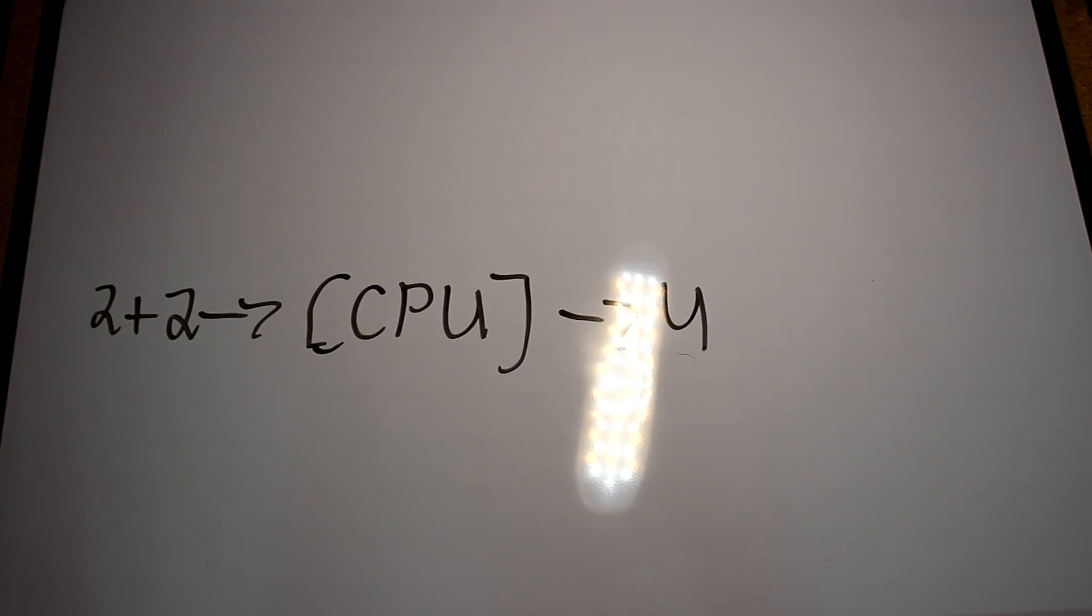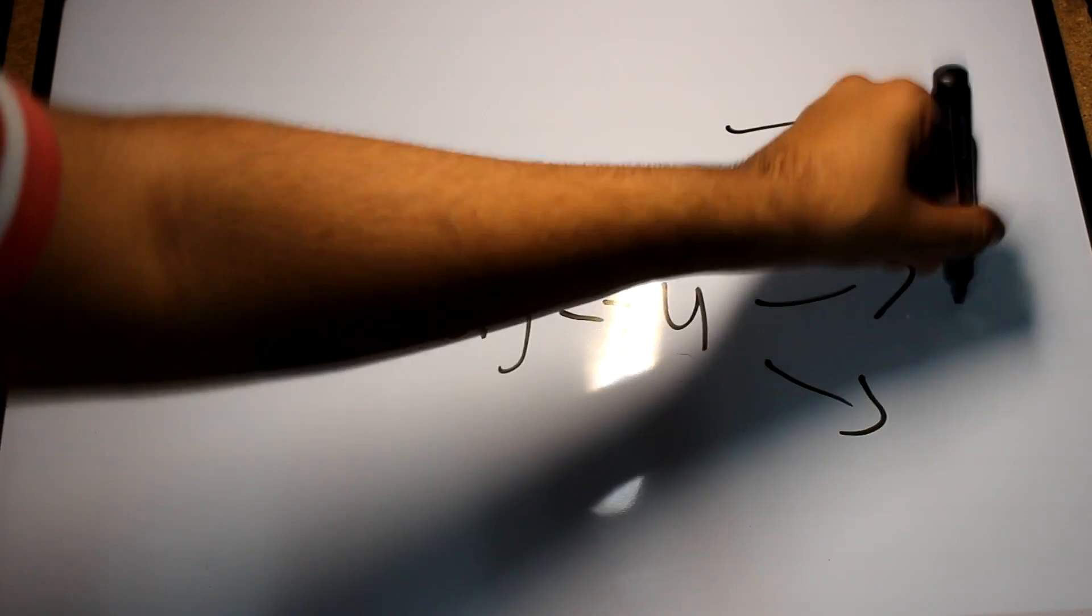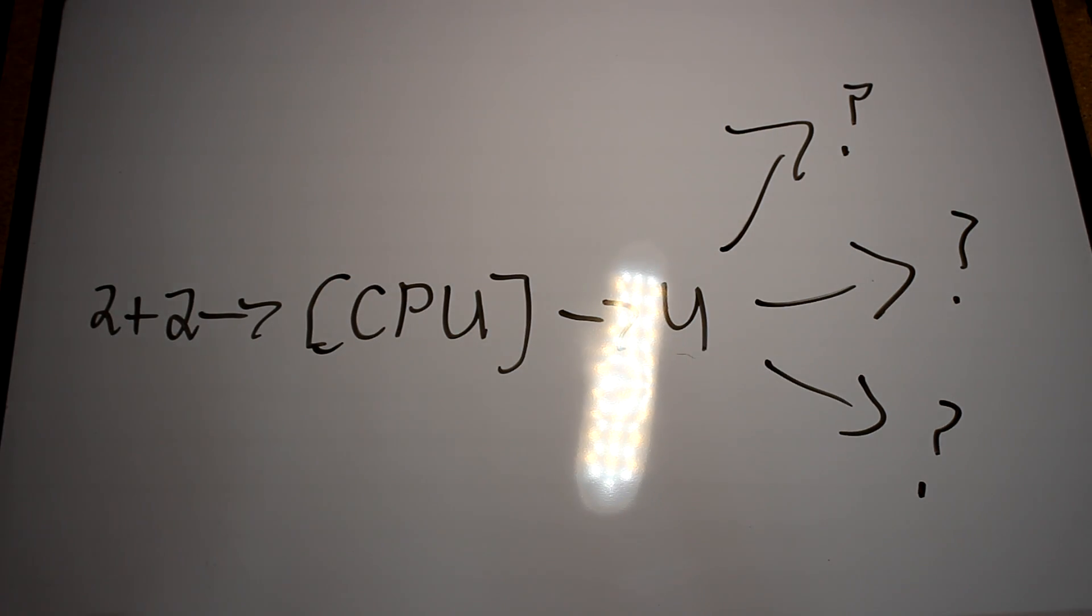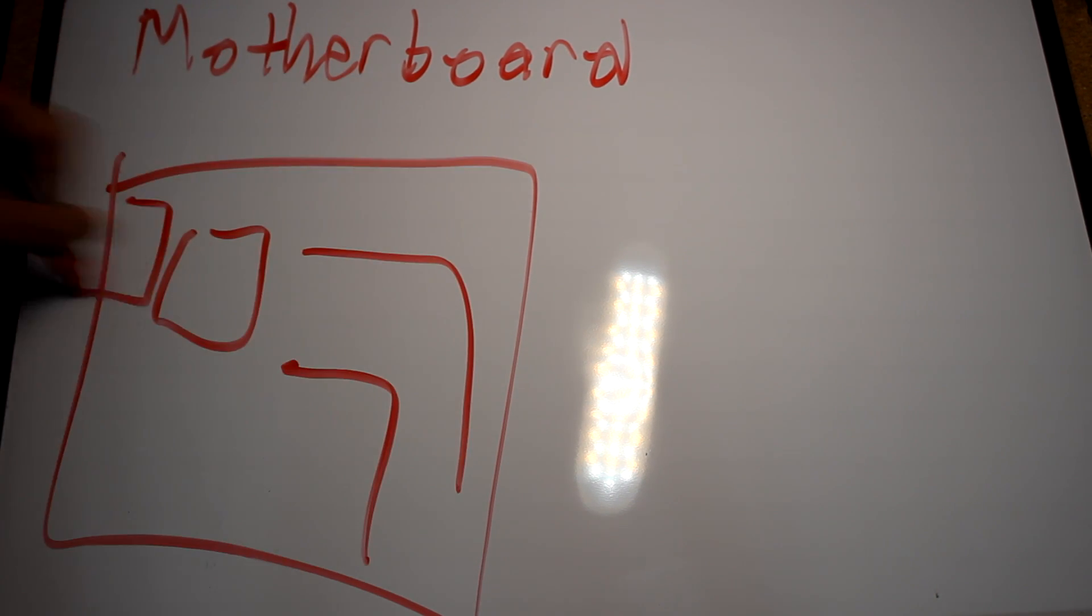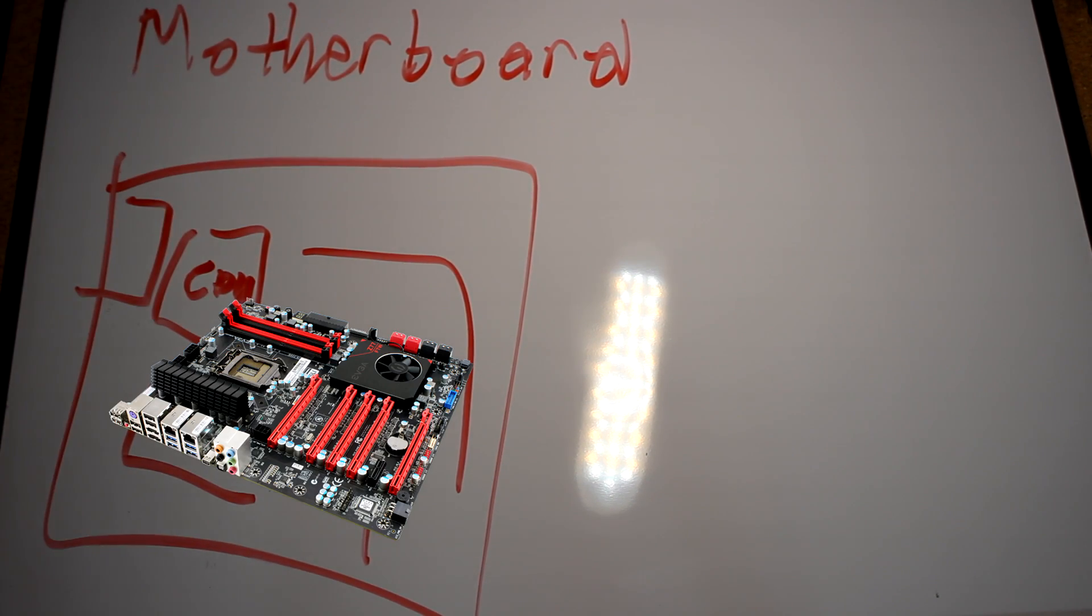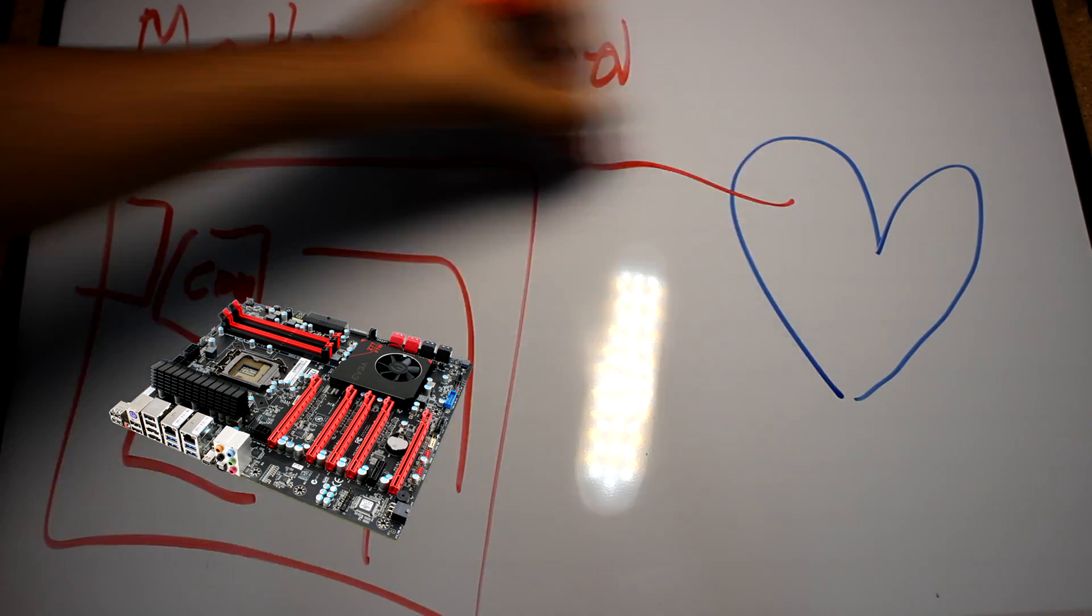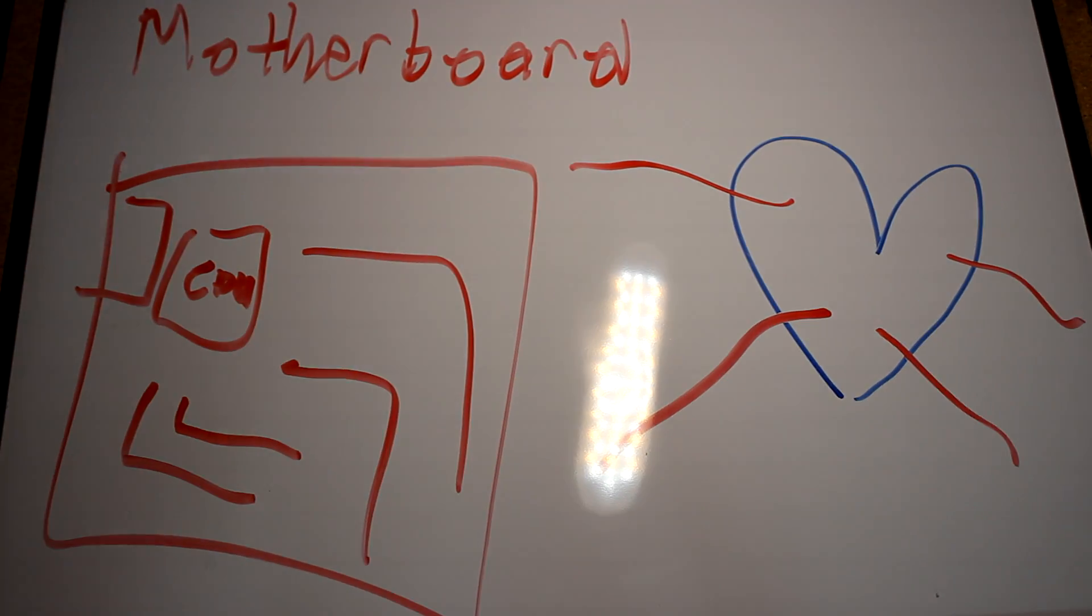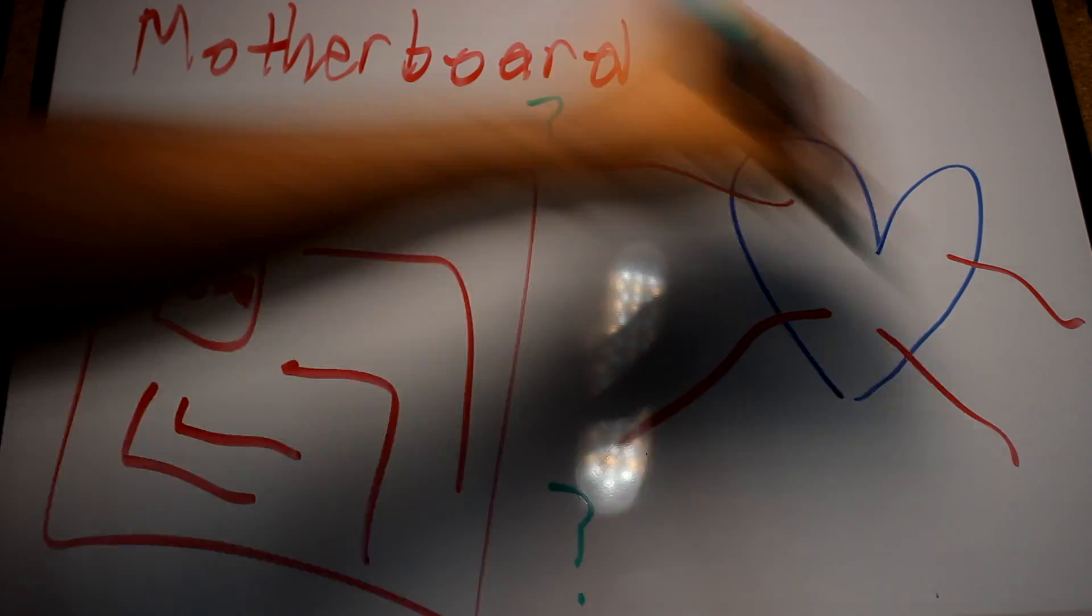Here comes our second most important part of the computer: the motherboard. Think of the motherboard as your arteries and veins. They carry blood, or in this case, electronic signals to different parts of the body. But now arises another problem: where does the motherboard carry its signals to?